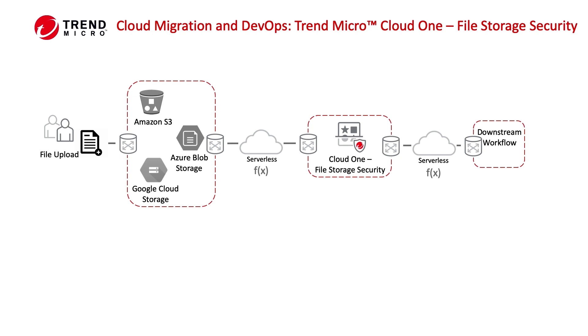Cloud One's file storage security is a file scan API. When you deploy file storage security, you will create a temporary location for the files to be scanned.